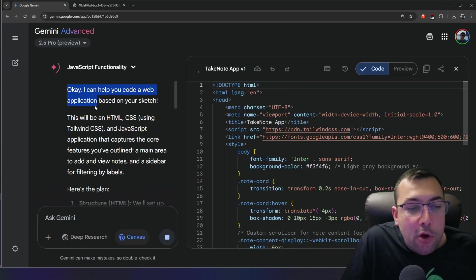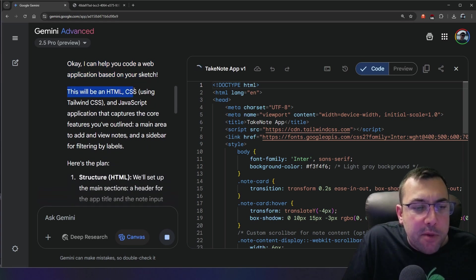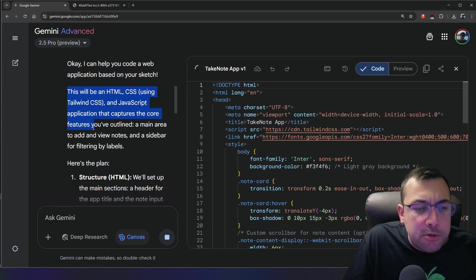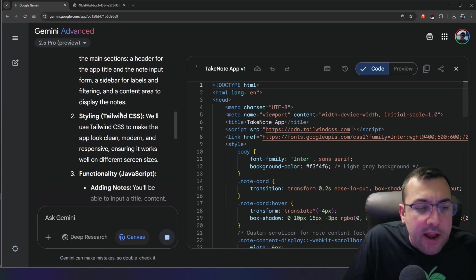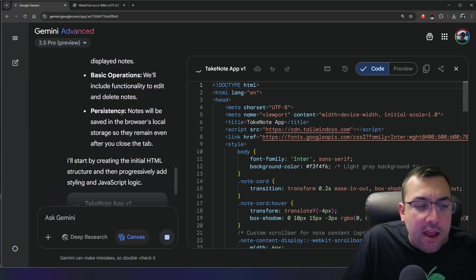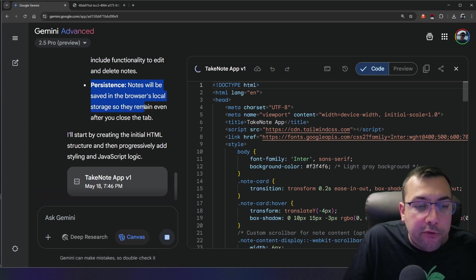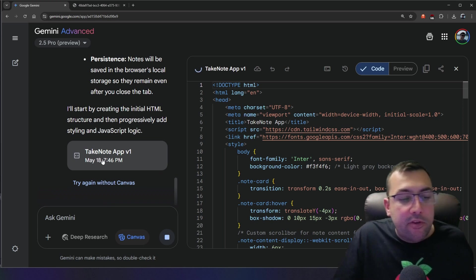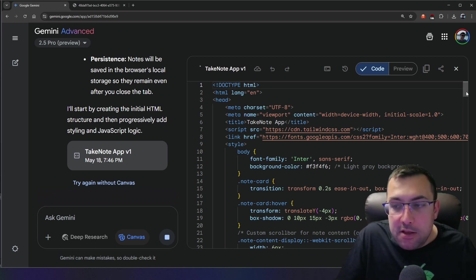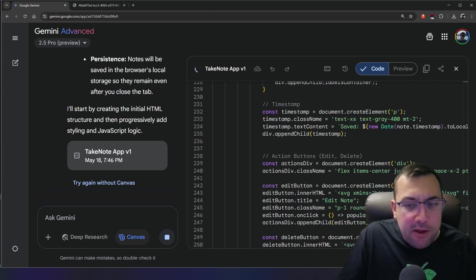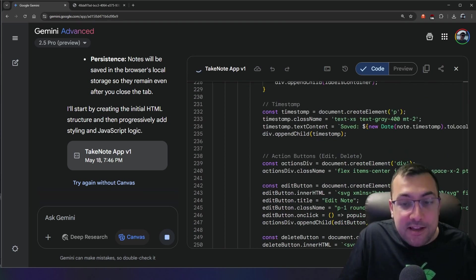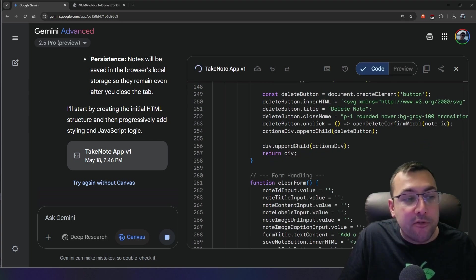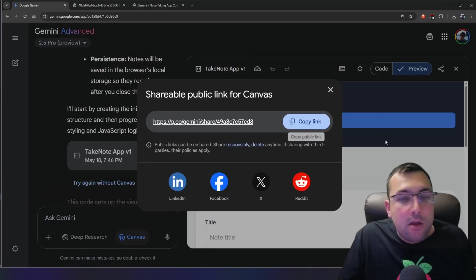Okay, I can help you code a web application of your sketch. This will be an HTML CSS using Tailwind CSS and JavaScript application that captures the core features you outlined. A main area to add view notes, a sidebar for filtering by labels. And it has a whole plan of how to make it. And it has filtering, operations, and persistence. Notes will be able to be saved in the browser's local storage. So they remain even after you close the tab. So this is note-taking app version one. So it didn't pick up that I copied or got inspiration from Google Keep. But hey, it's still making it for us. What does it look like? How does it work? We're about to find out in mere seconds.